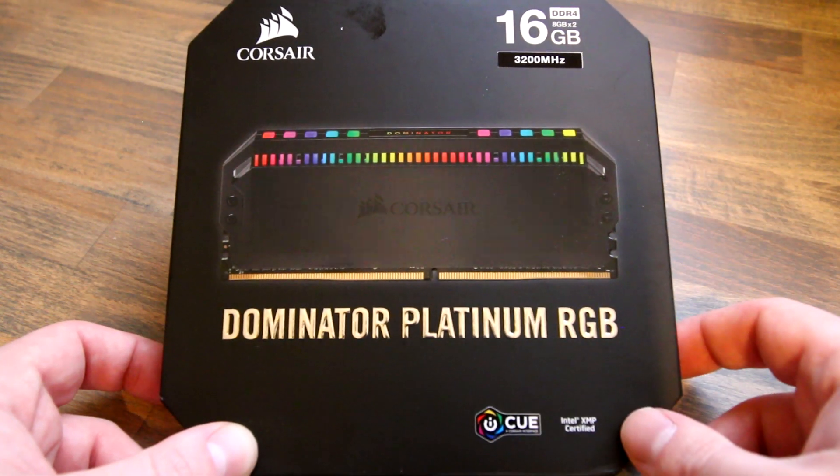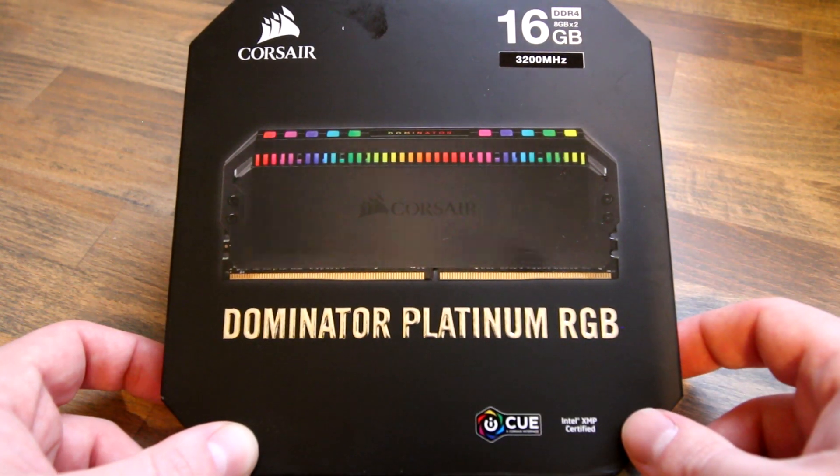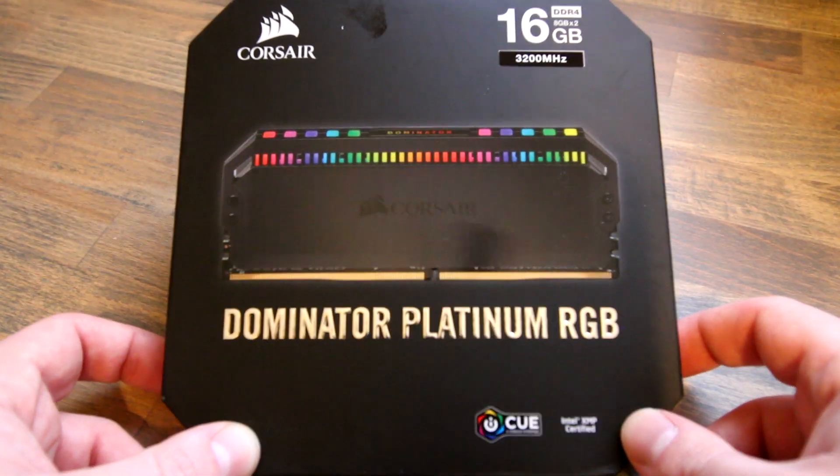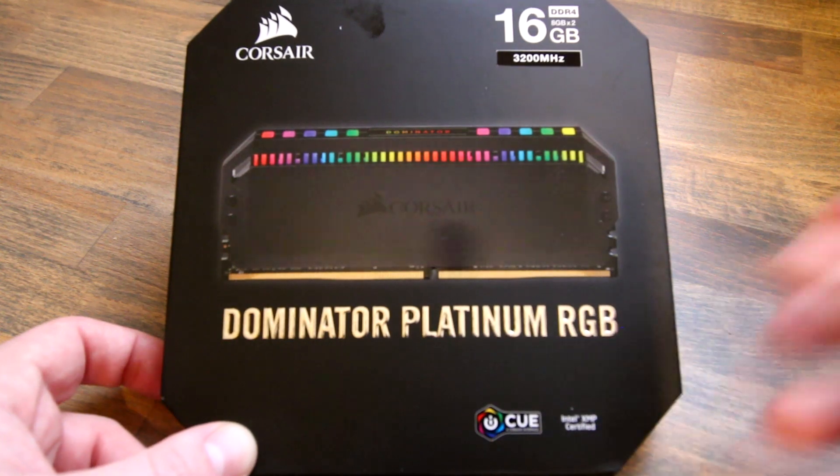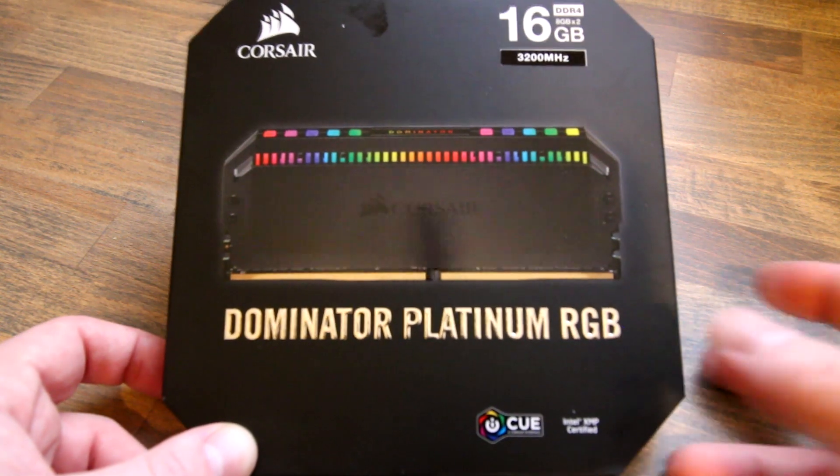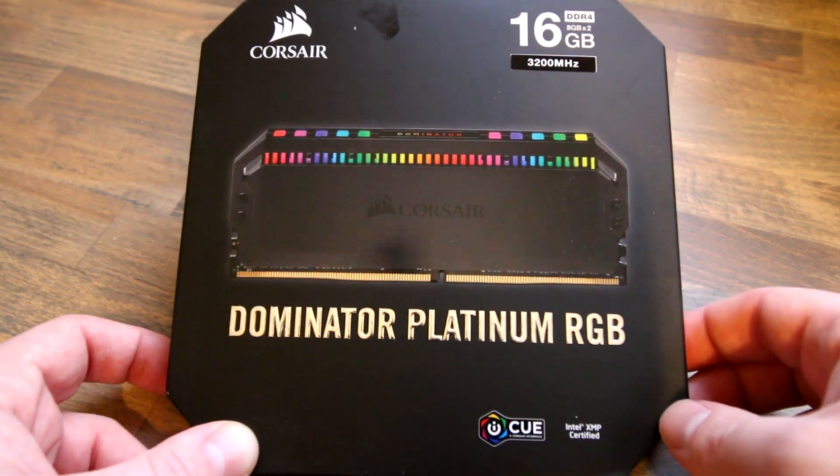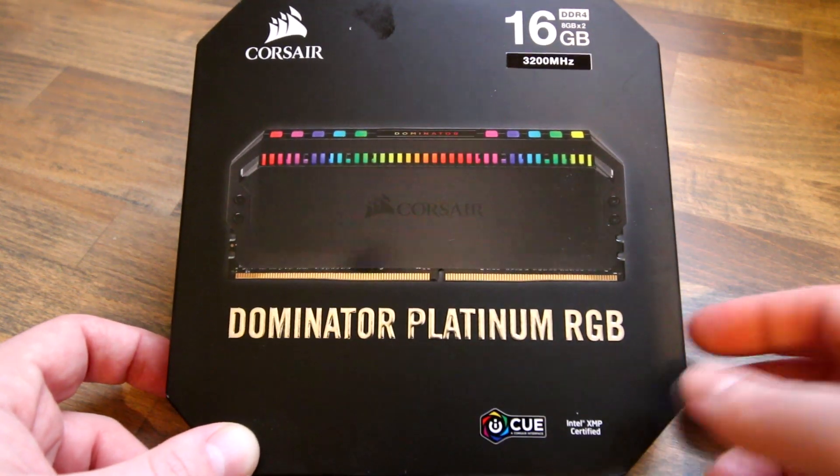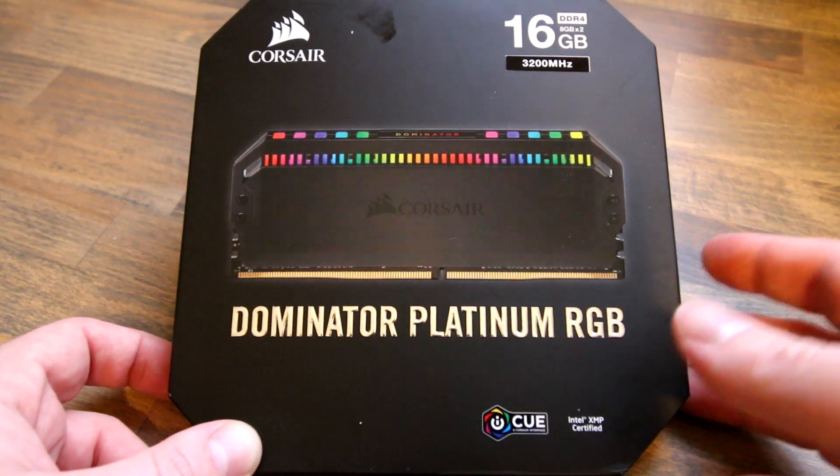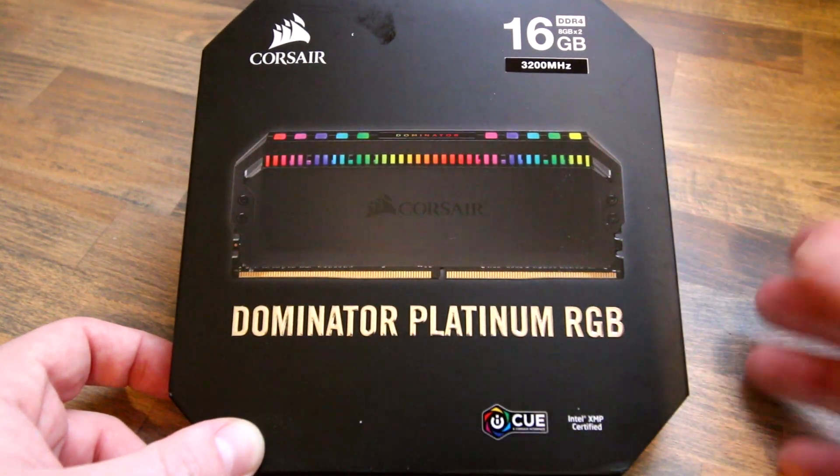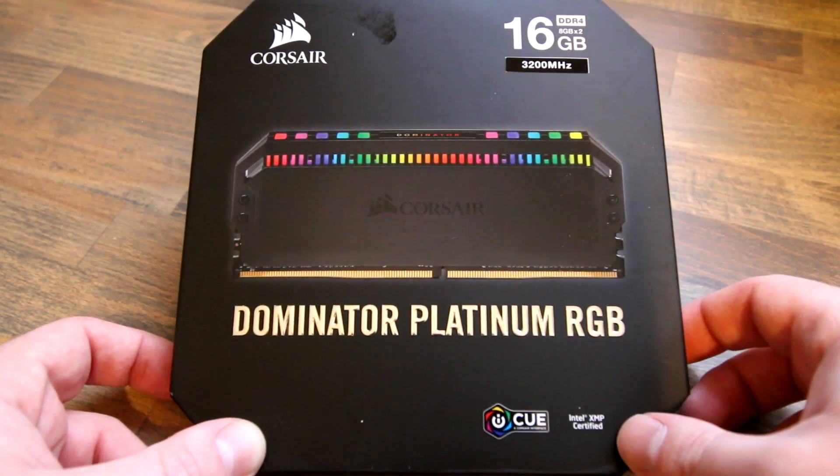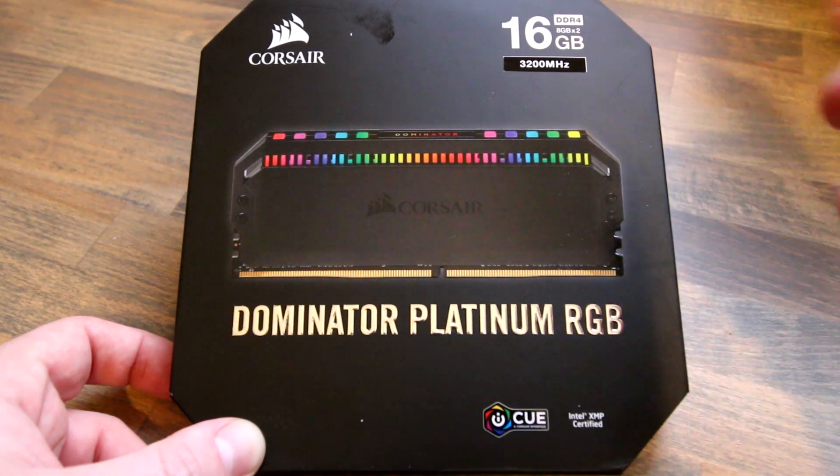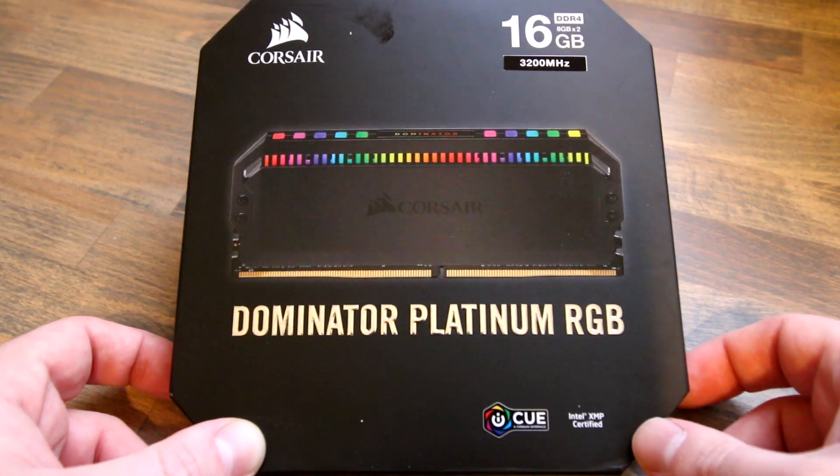They've changed the design of this memory from the previous Dominators. Some people might like it, some people might not. I personally like it. I like a lot of the customization that you can now do with this memory and the LED lights.